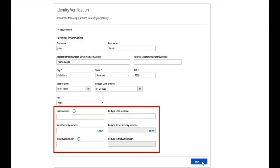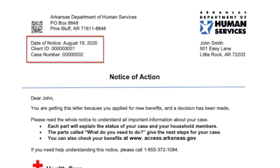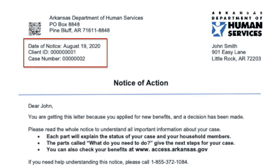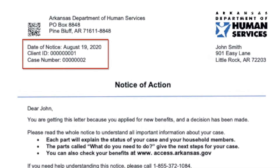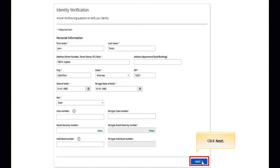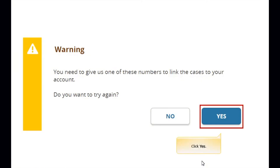Your case number and client ID should be in the letter DHS sends to you to let you know that you can get benefits if you applied online. If you haven't gotten that letter or you can't find your case number, you can also use your social security number. If you don't enter one of the required numbers, a warning will pop up and you'll need to try again.